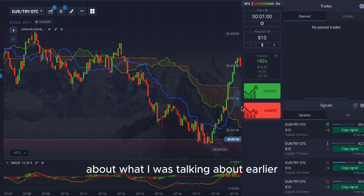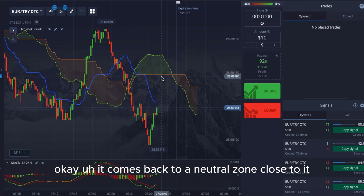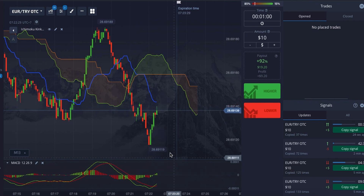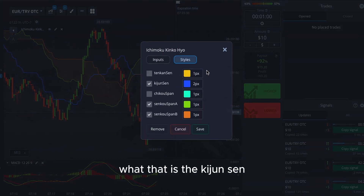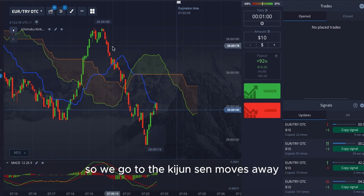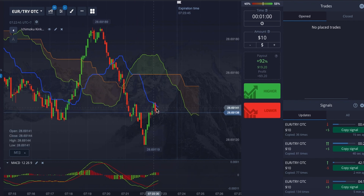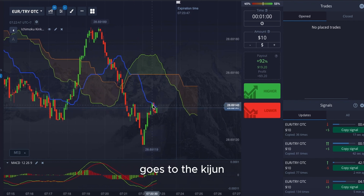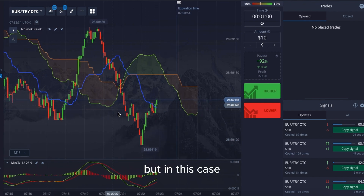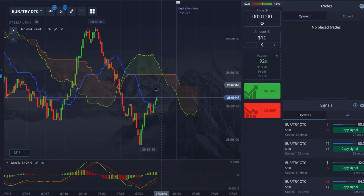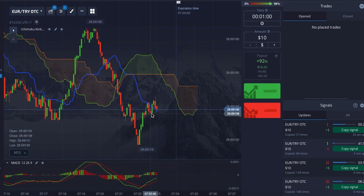About what I was talking about earlier — in case a trade loses, it comes back to the no-trade zone, close to it, and pulls away without crossing the Kijun Sen line. If it goes to the Kijun Sen and moves away, then we can take another entry. So: price goes to the Kijun Sen, does not cross, then we take another entry if the first one did not win. But in this case, because it crossed, we wait for the next setup instead.